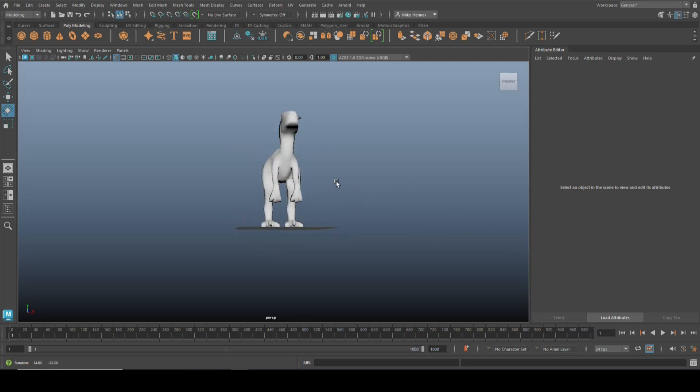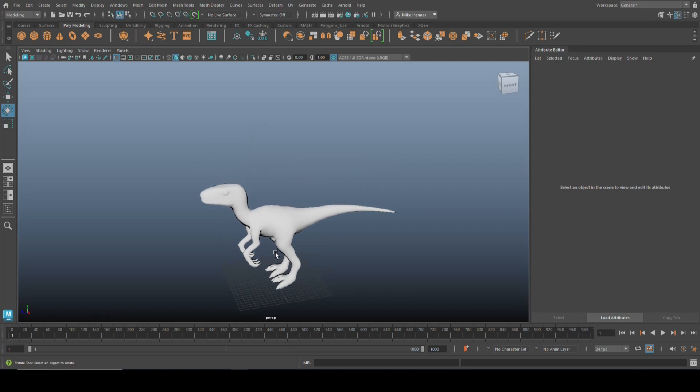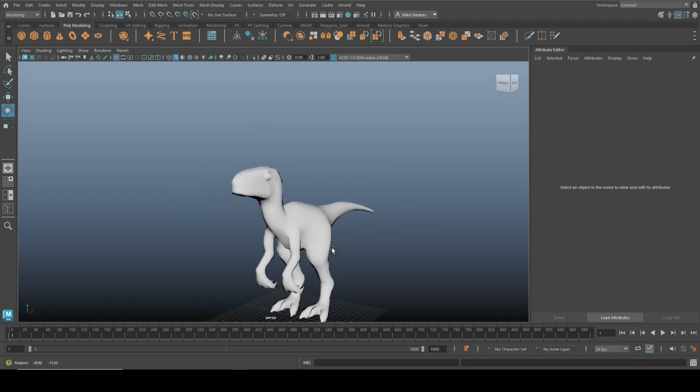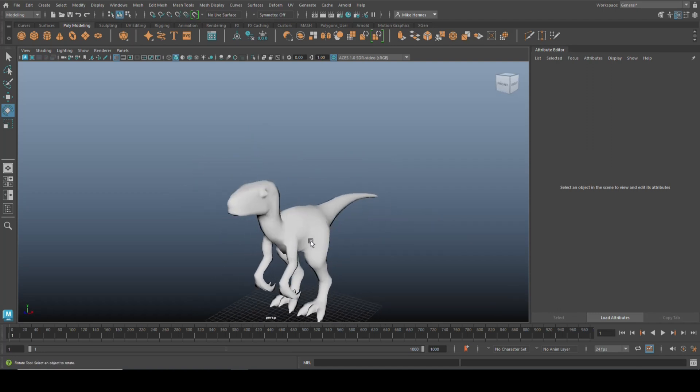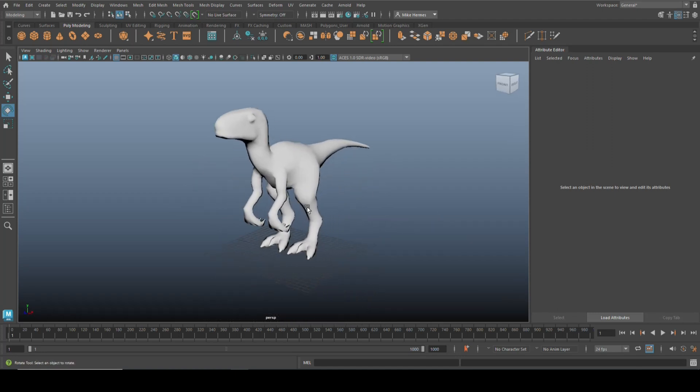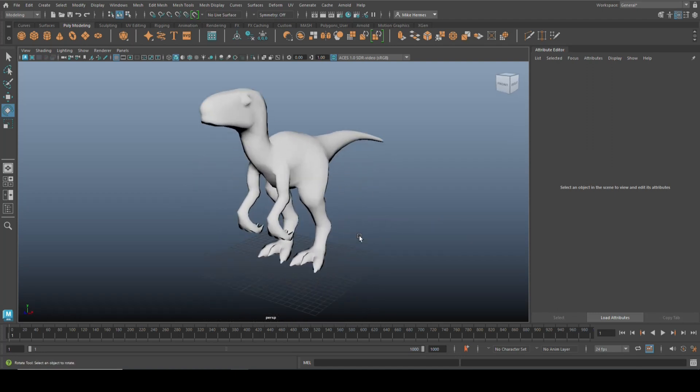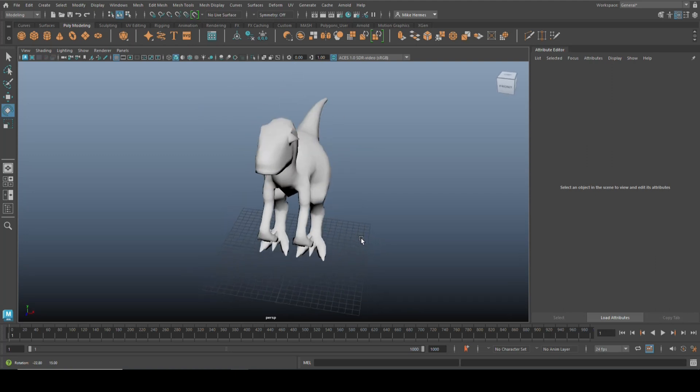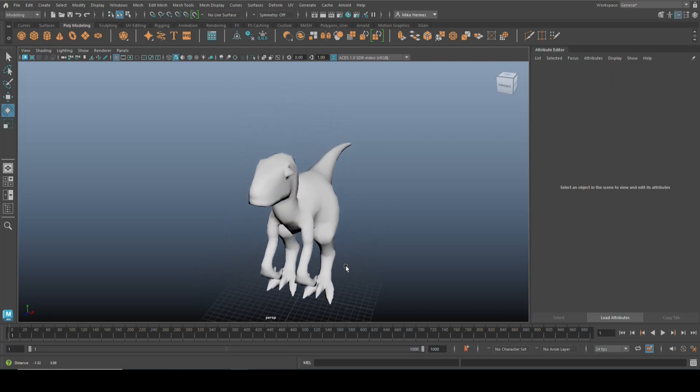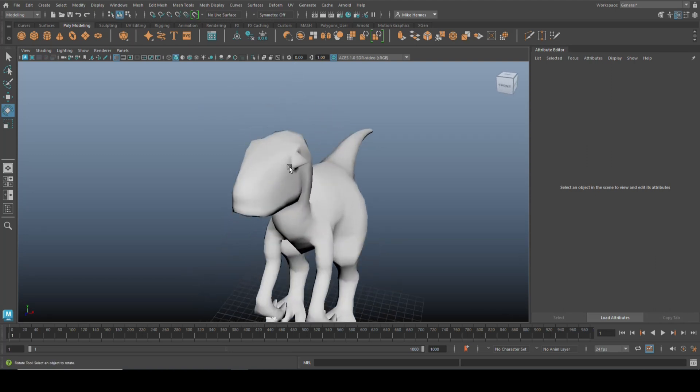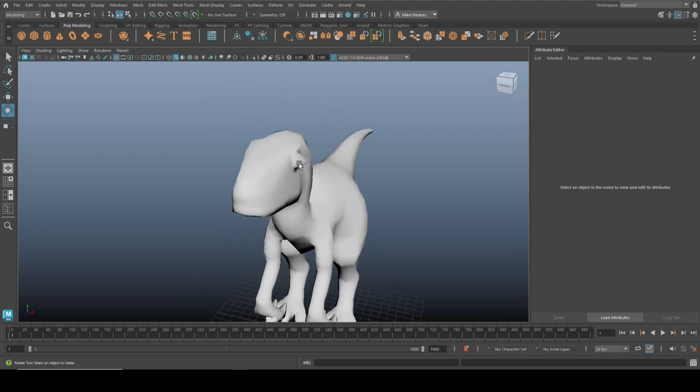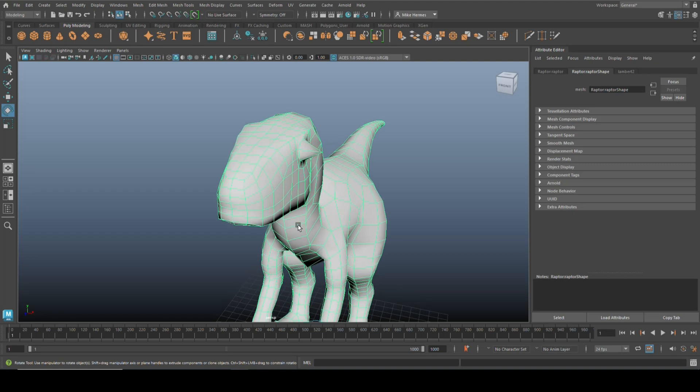Now today we're going to be talking about symmetrize. I took this dino out of the content browser and we're going to do something with it. Actually I already did. I made his eye poke out right there.